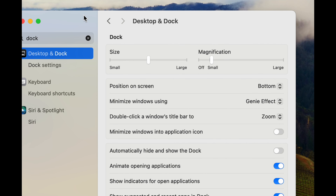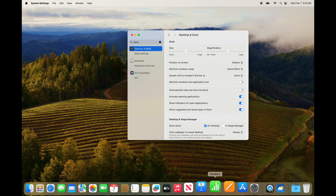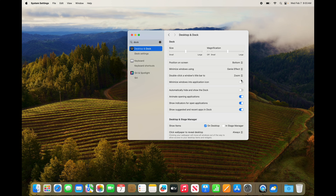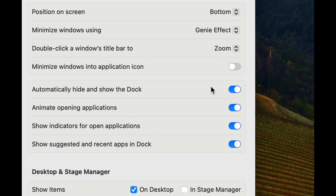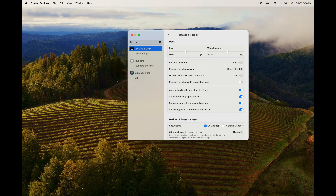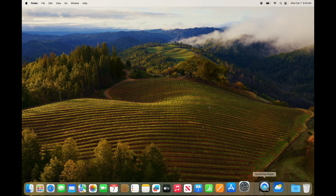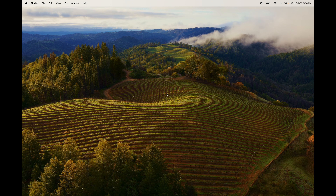With magnify on, when you scroll through the Dock it will enlarge whatever you're hovering over. To free up screen space, enable 'Automatically Hide' and the Dock disappears. When you scroll down with your mouse toward the bottom of the screen, it reappears. Scroll up and it disappears again.